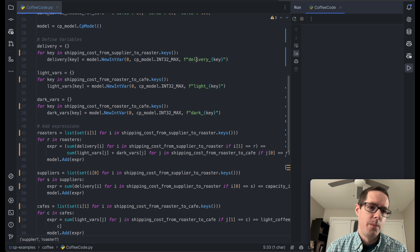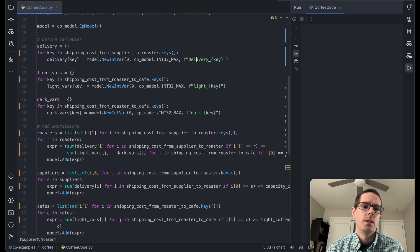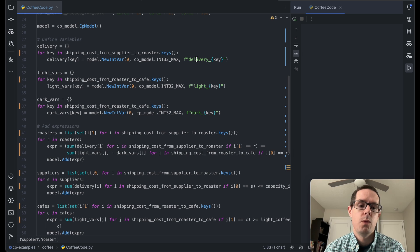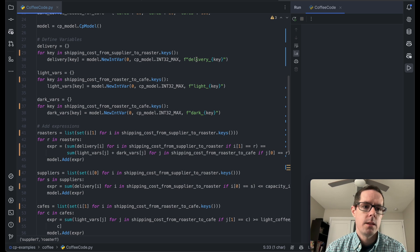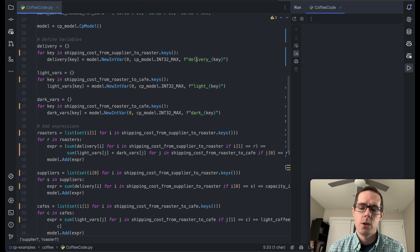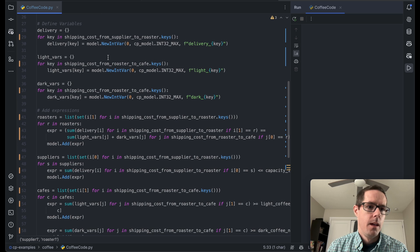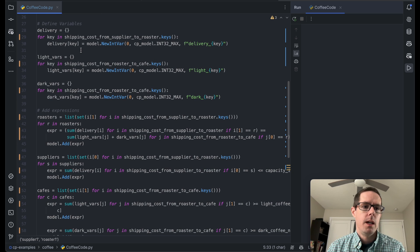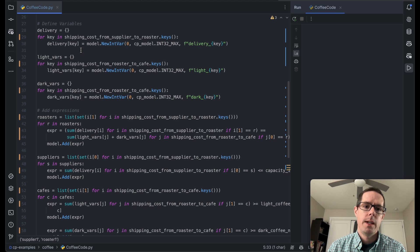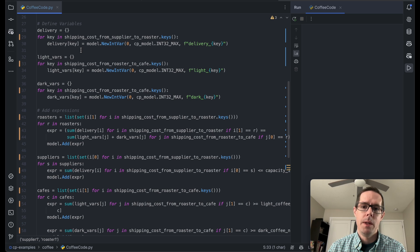Now we get to the fun part. The CP model — constraint programming model — is where it's coming from the OR Tools. This is going to allow us to give it a couple of variables to play with as well as the constraints, and then it will go and solve the problem for us. The first variable we're going to define is the delivery variable, which allows the OR Tool to adjust delivery amounts to figure out which is the best route for each individual supplier to the roasters.